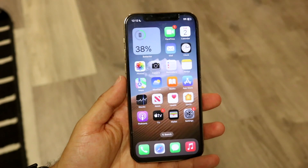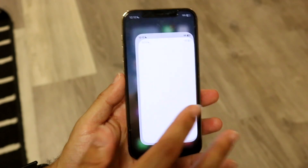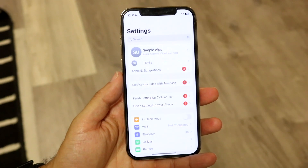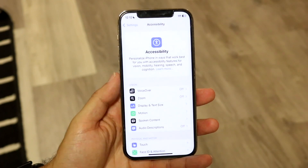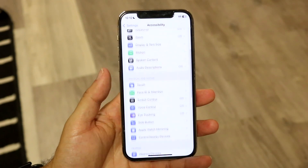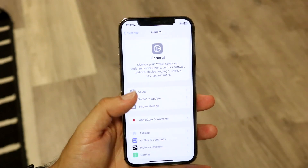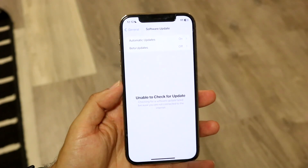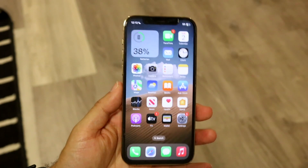If voice to text keeps coming up as a persistent issue, you can make your way into the Settings app, scroll down to General, go into Software Update, and try updating your iPhone to see if that ends up fixing the problem. That pretty much covers it.